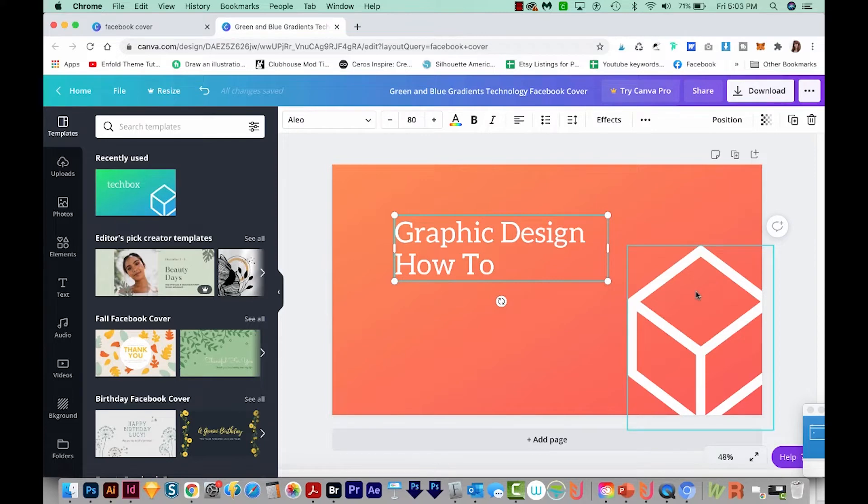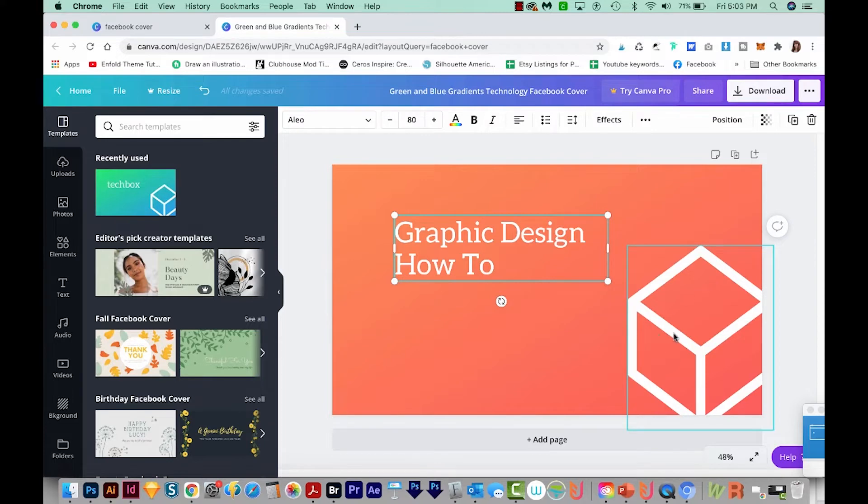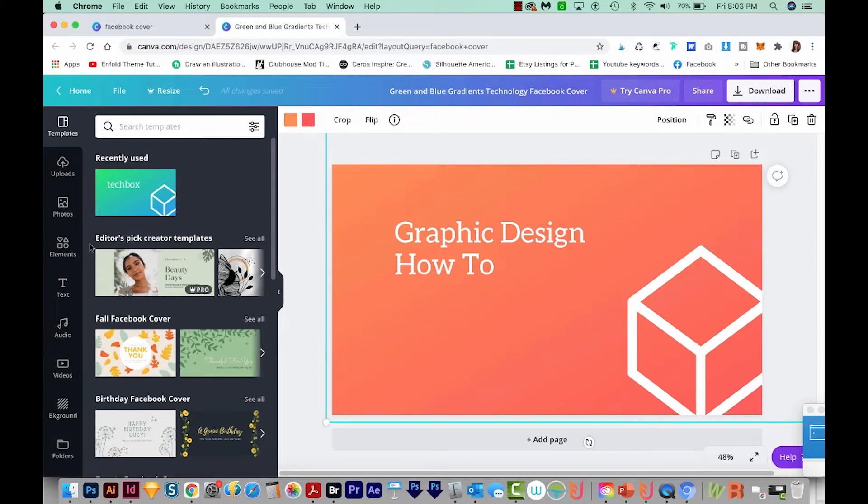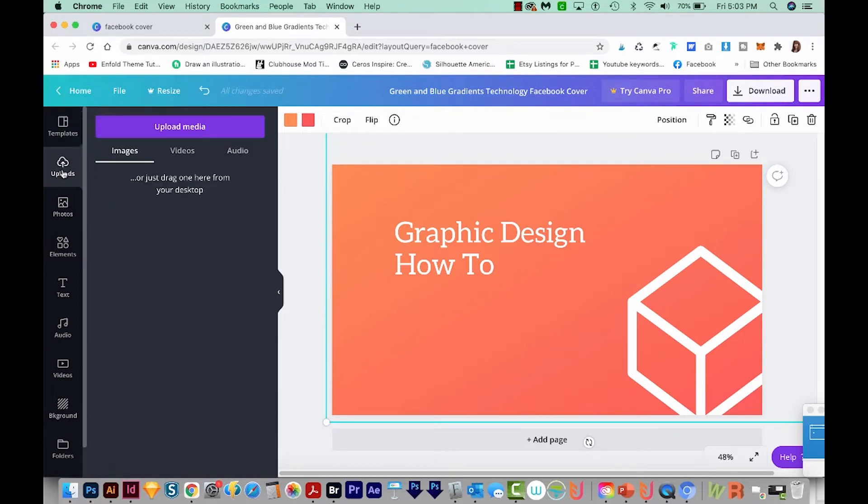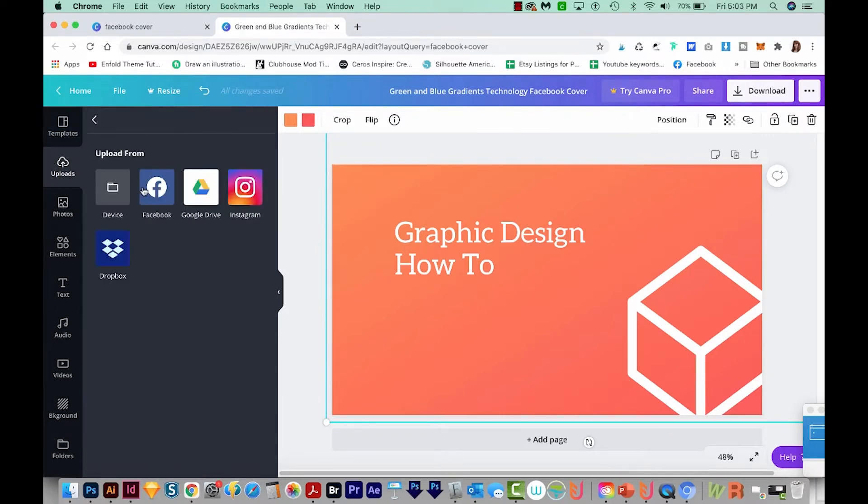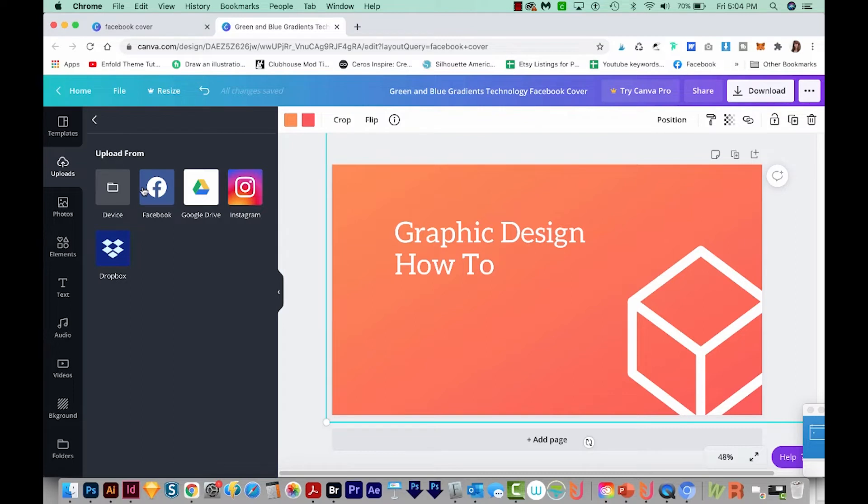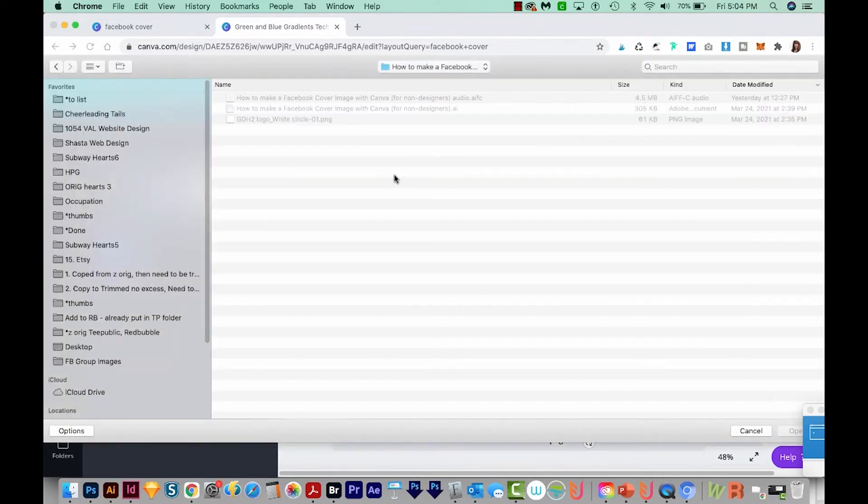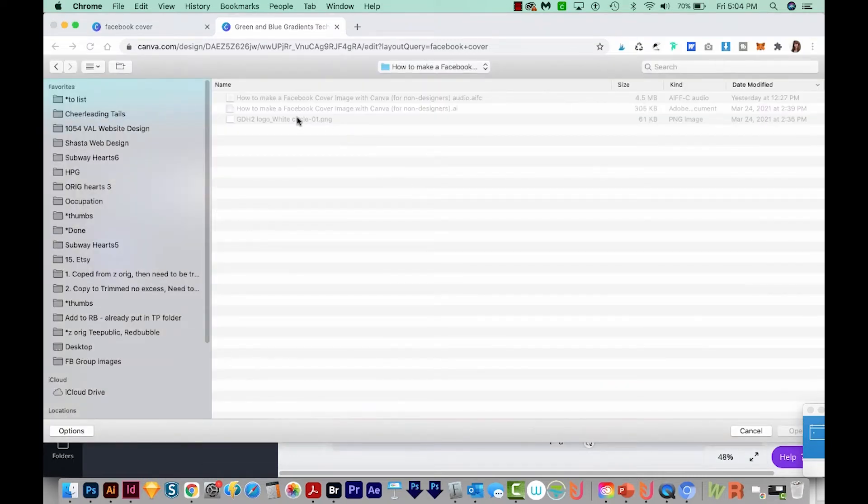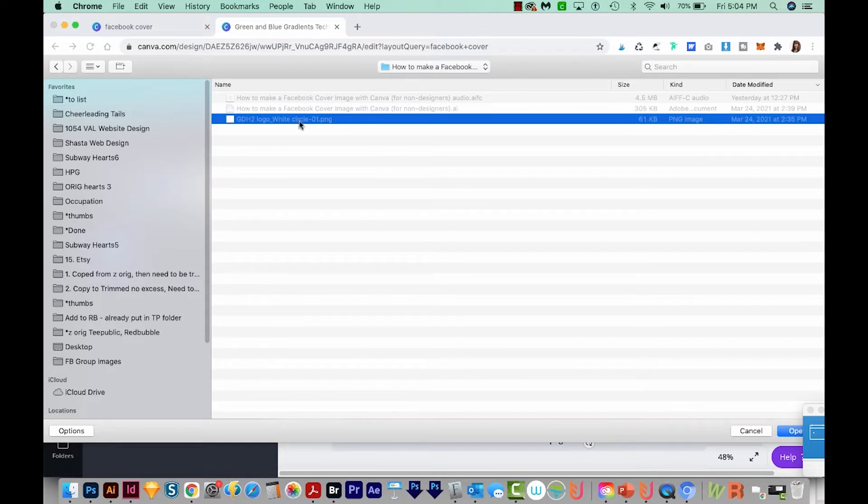Now I want to replace my logo. So first, I'm going to bring in my logo. To do that, I'll come over here to Uploads. Then we'll choose Upload Media. When you do this, if you don't already have an account, this is where you'll have to make an account. So you can just go ahead and choose Sign Up or whatever you need to do and enter your information. It's a pretty quick process. In the uploads, we'll choose From Device. And now I'll choose my logo.